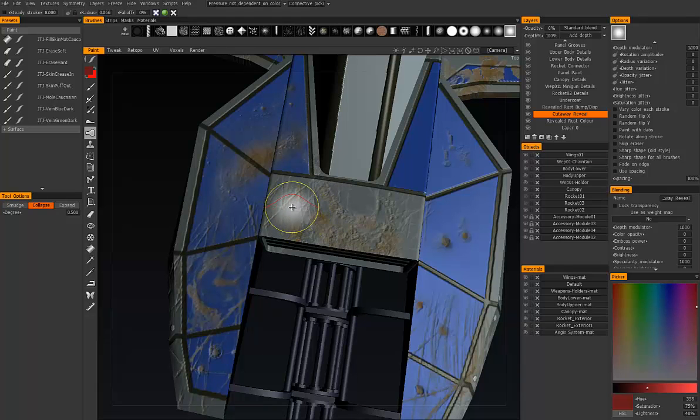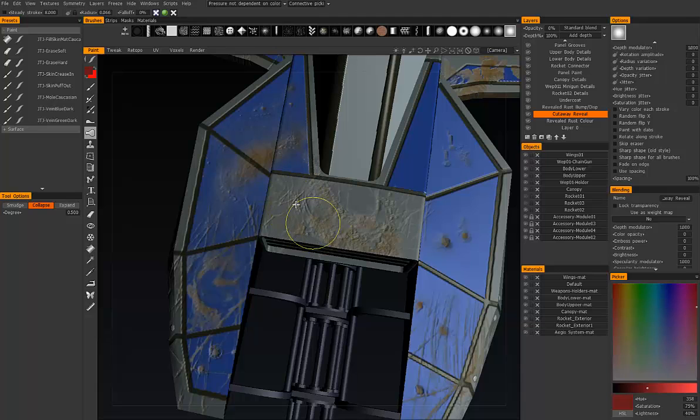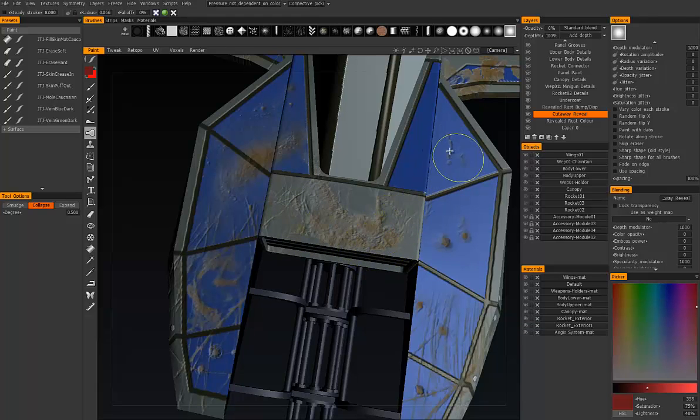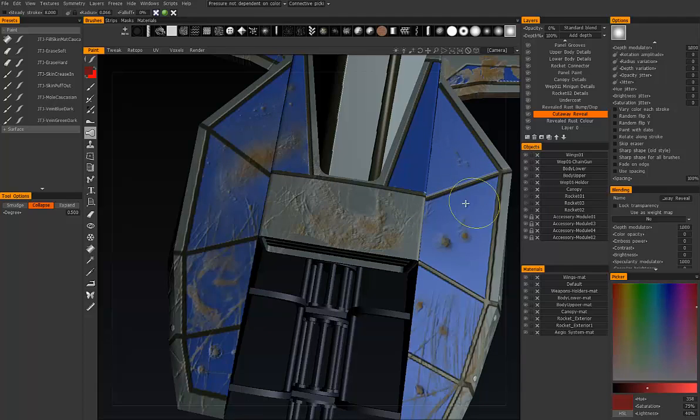This one will pull everything toward the center of your brush. They're pulling everything toward the area of my brush.